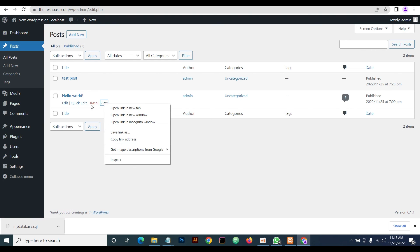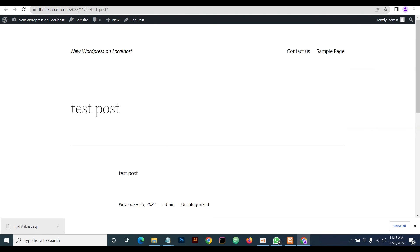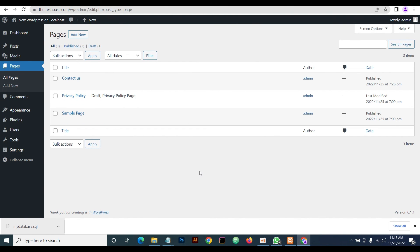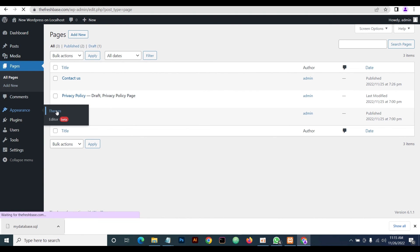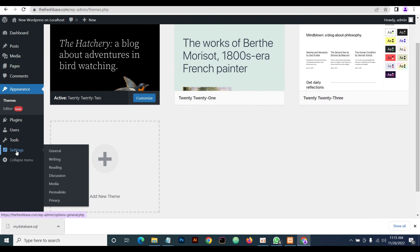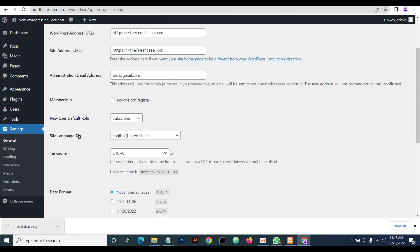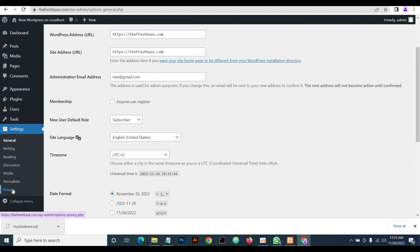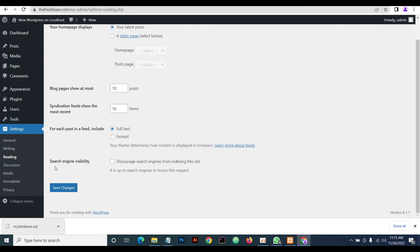Once that's done, your themes and everything else should also be working. Go back to Settings, then General — check your Reading settings. We didn't check the 'discourage search engines' box during our localhost installation, so it's still good — your website can now be indexed on search engines. In our next video, we'll be showing you how to migrate from localhost to a live server using a plugin. Thank you for watching — remember to subscribe and drop a comment wherever you're confused. Goodbye.